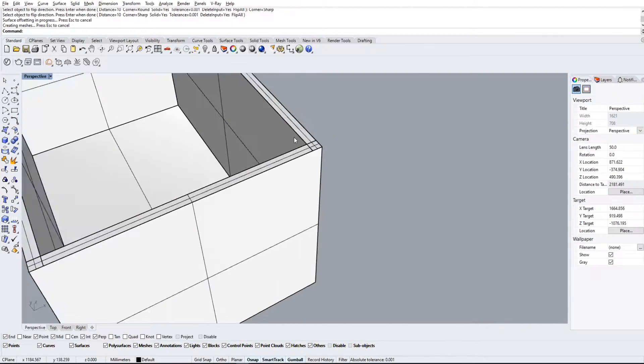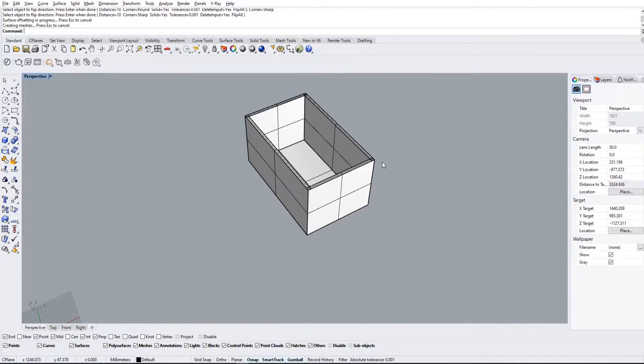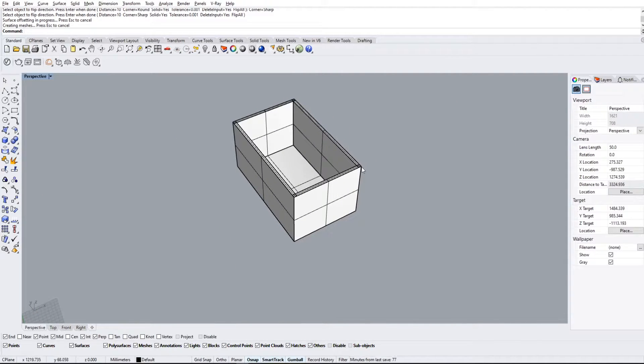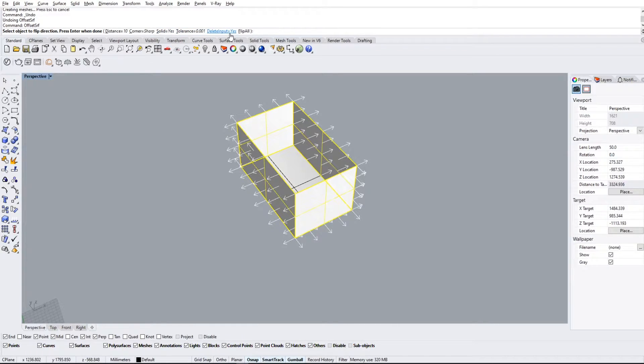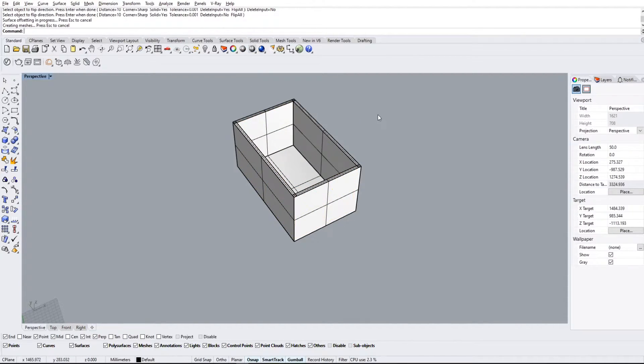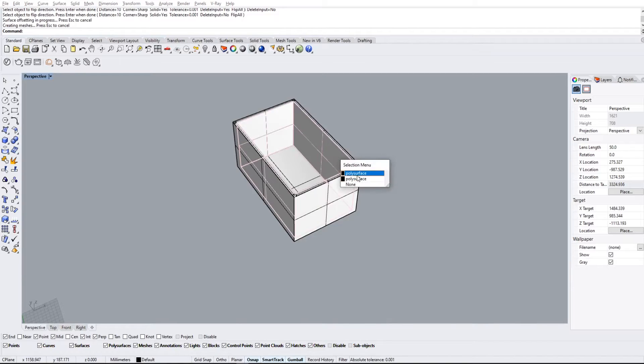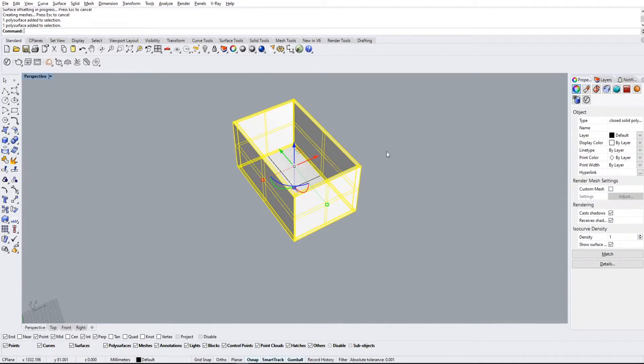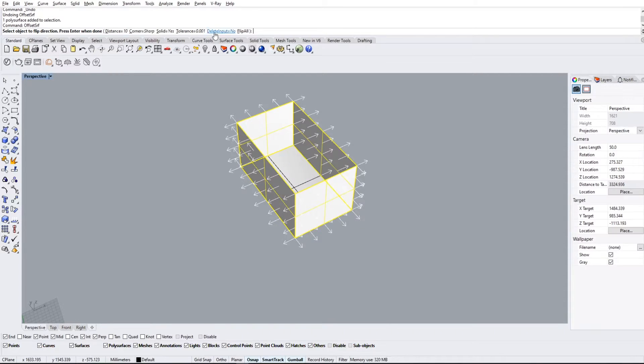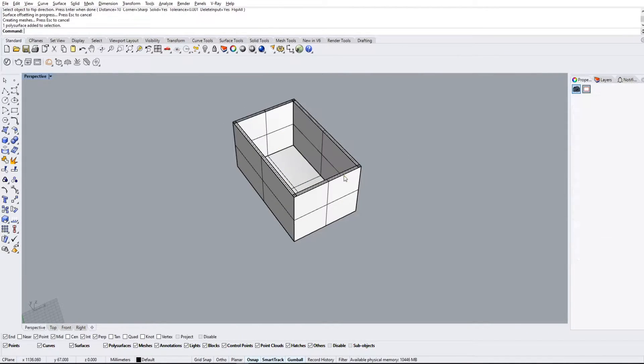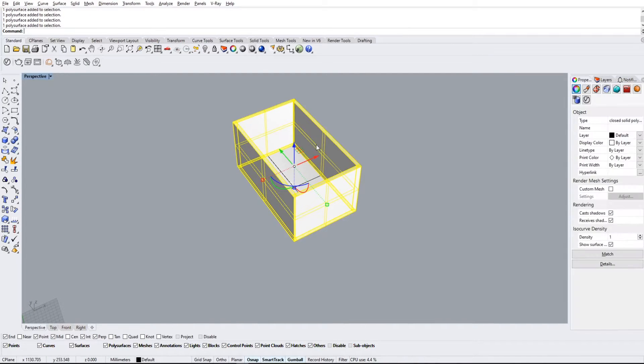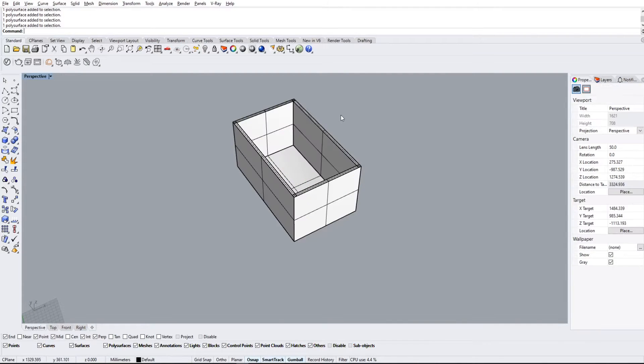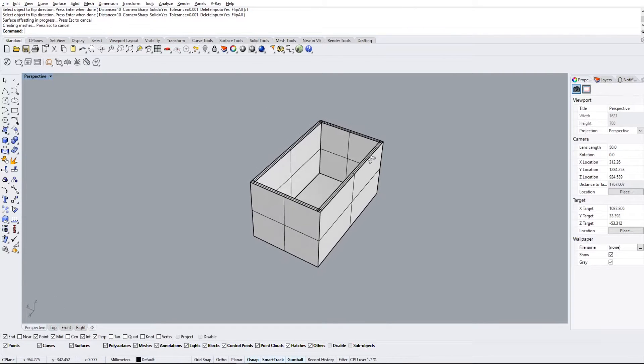In terms of the delete input, this is only applicable when we're trying to do the solids one. What this means is if I check it no, it makes a copy, so we have our original surface here and we have a new solid as well. But if we have it on yes, it's gonna delete the surface and just keep the solid. As you can see here, I cannot select the surface anymore because it has been deleted.